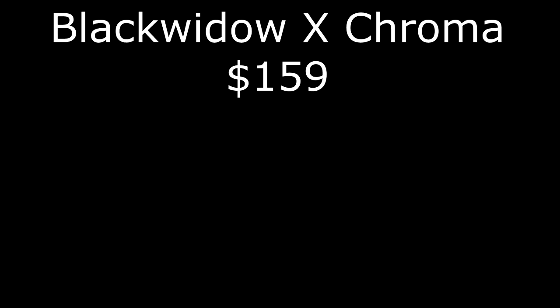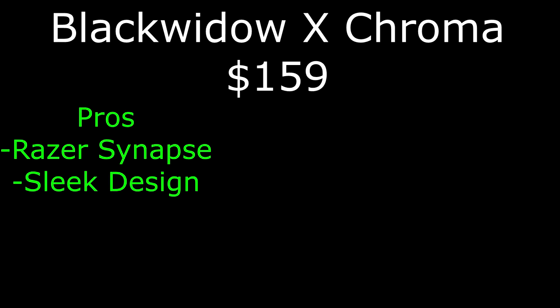Now, I'm going to give you guys the pros and cons of each keyboard to summarize everything I have said in this review. Let's start off with the Black Widow X Chroma, which retails for $159. Pros, the software is pretty user-friendly. The design, in my opinion, is spot-on.